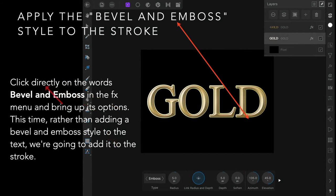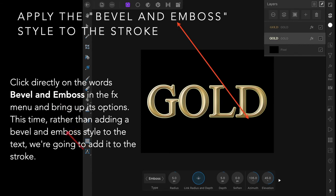Click directly on the words bevel and emboss in the FX menu and bring up its options. This time, rather than adding a bevel and emboss style to the text, we're adding it to the stroke.